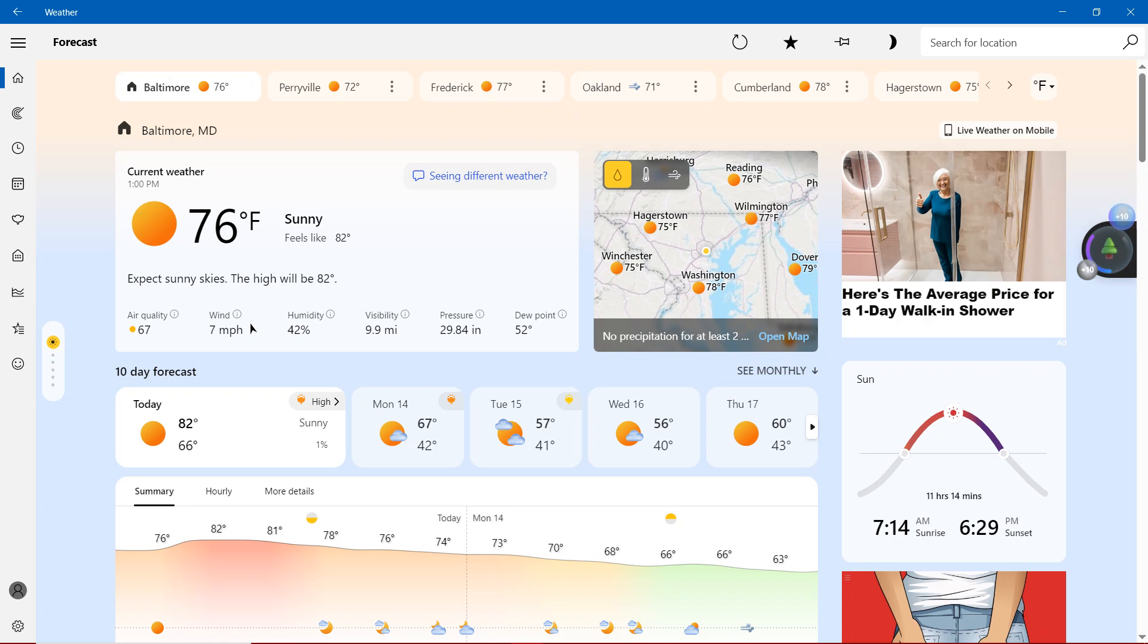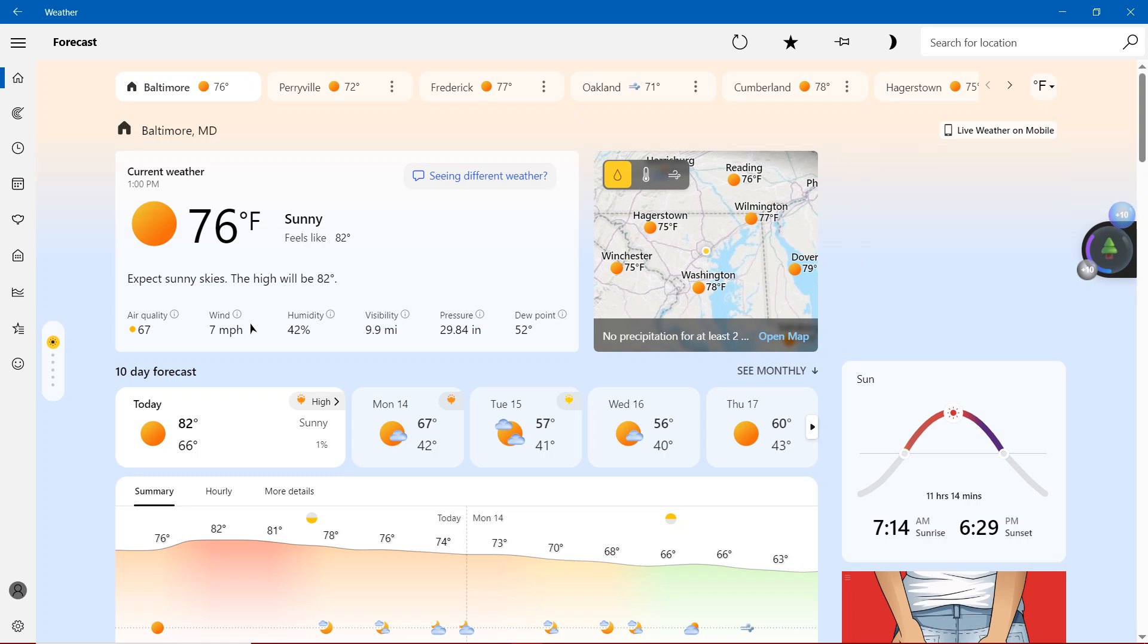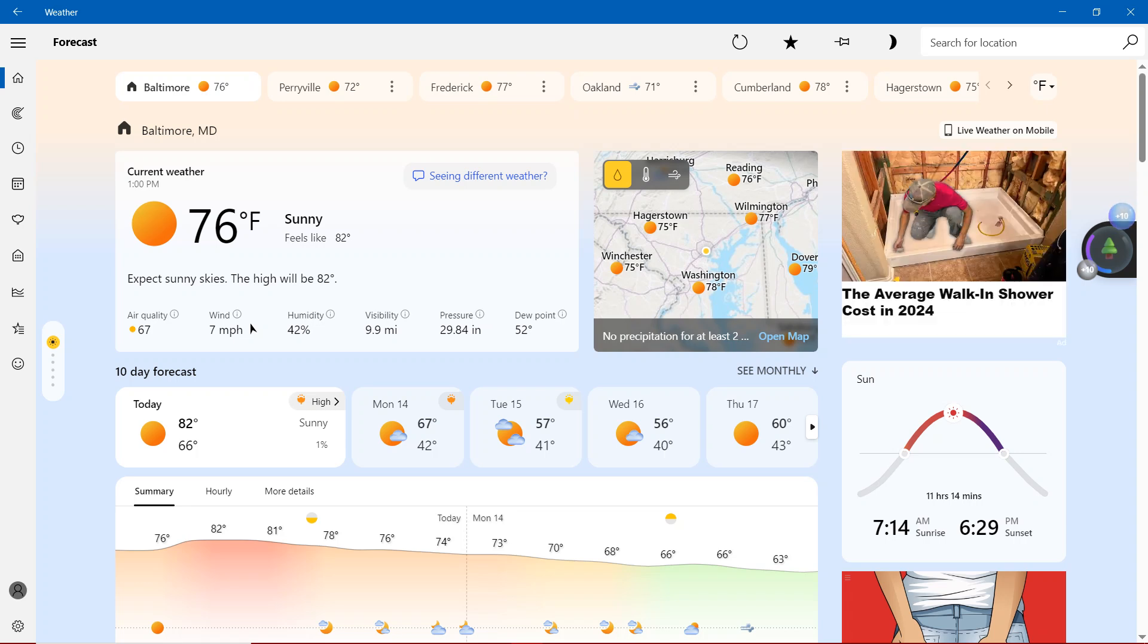The high will definitely be 82 degrees with the air quality showing yellow at 67. Wind, 7 miles per hour. Humidity, more than 40%. Visibility, 9.9 miles. Pressure, 29.84 inches. And finally, dew point, 52 degrees.